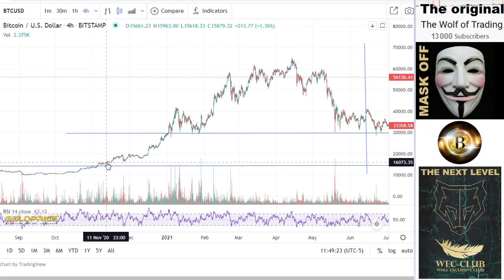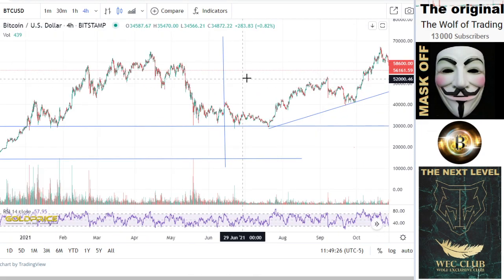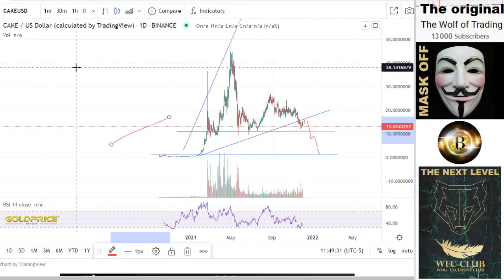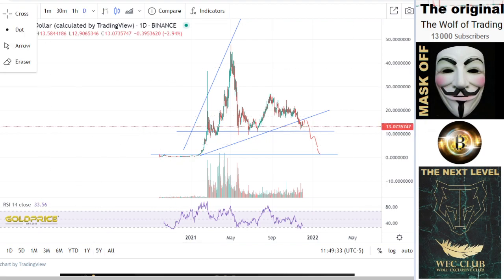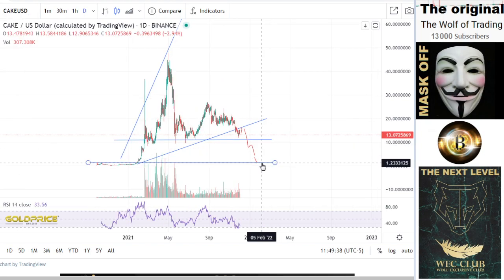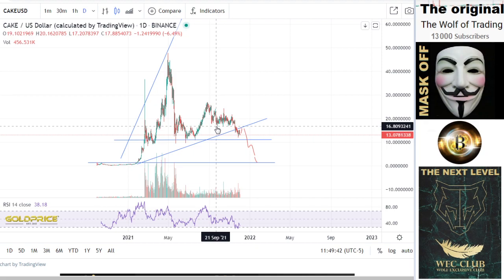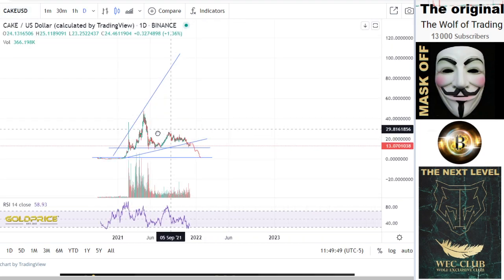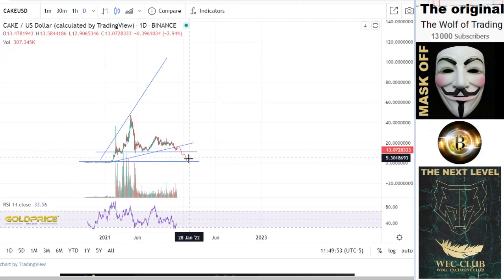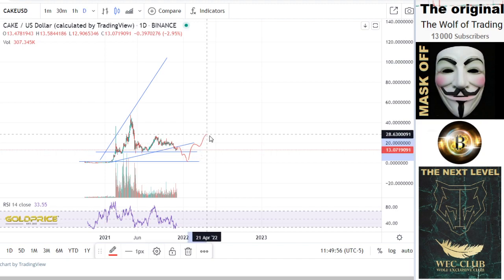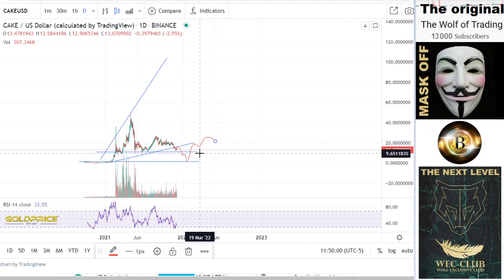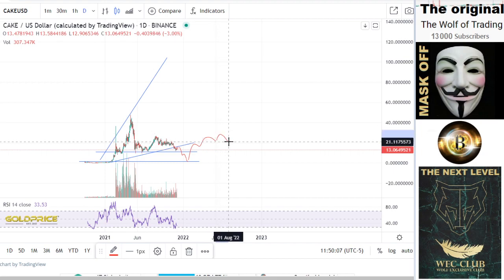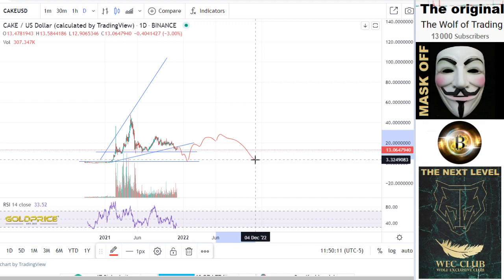We broke to the upside at those levels and now we have to come back to them again. That means the price of CAKE could break back to $1 — the September–November support. Now look at this chart very carefully: this is a megaphone pattern, and the price will go to $1. Then what happens next — we get a left shoulder, head, and right shoulder formation.